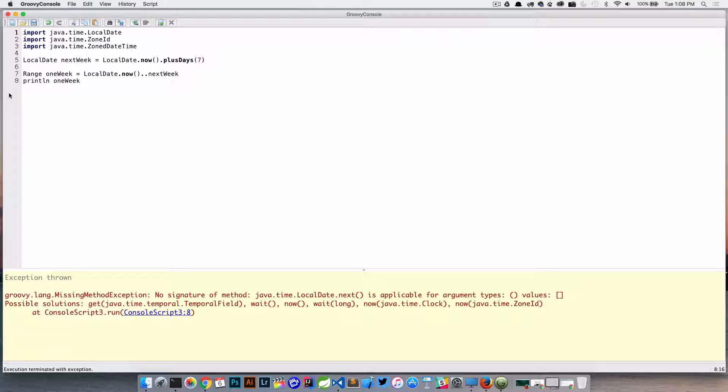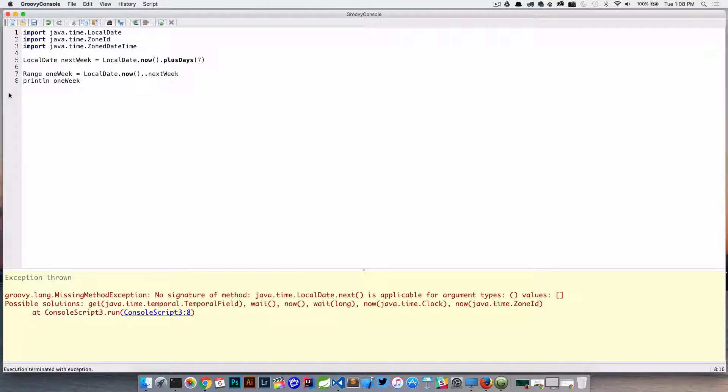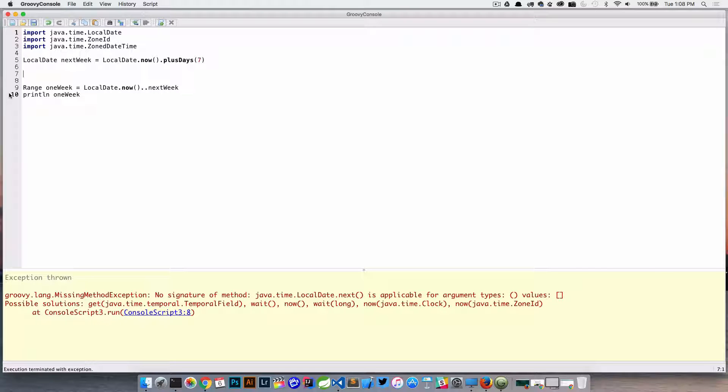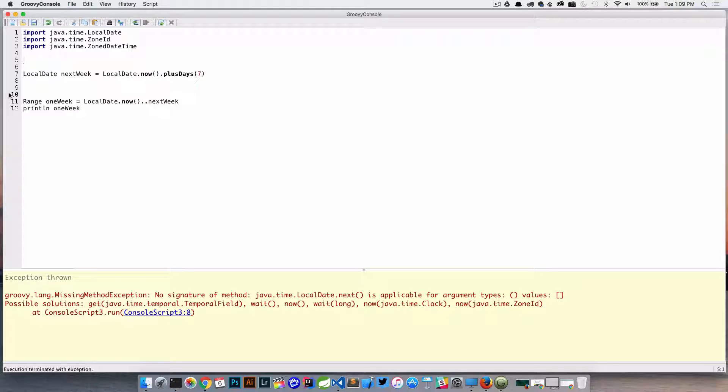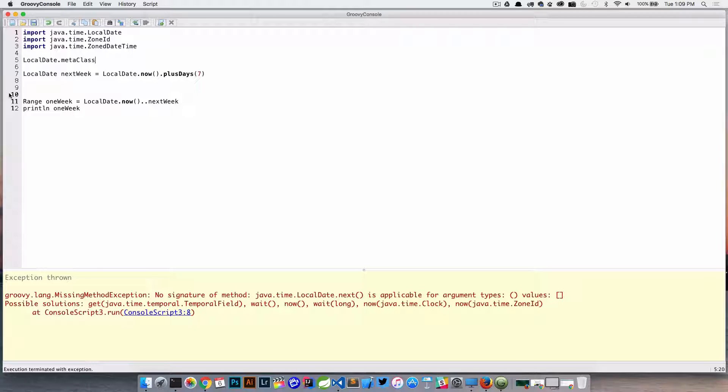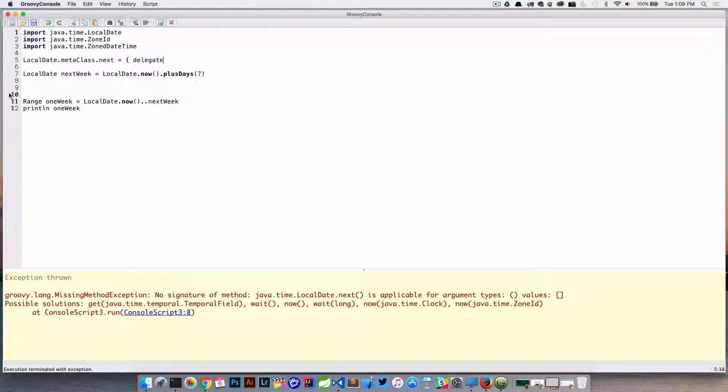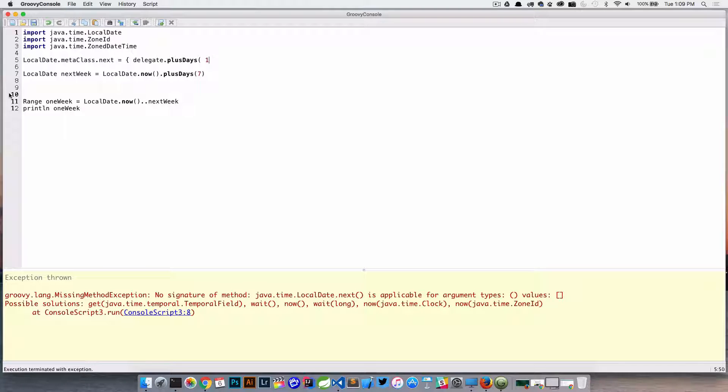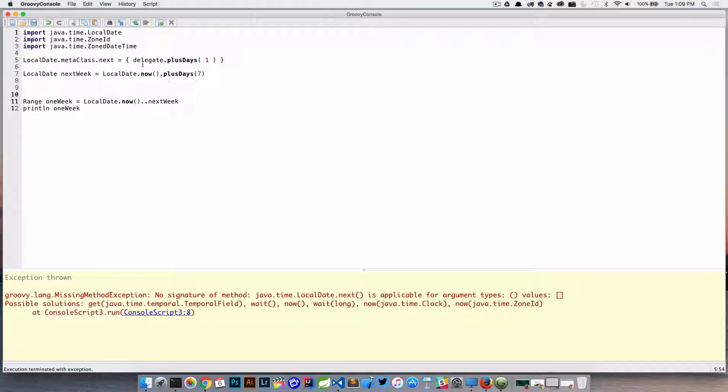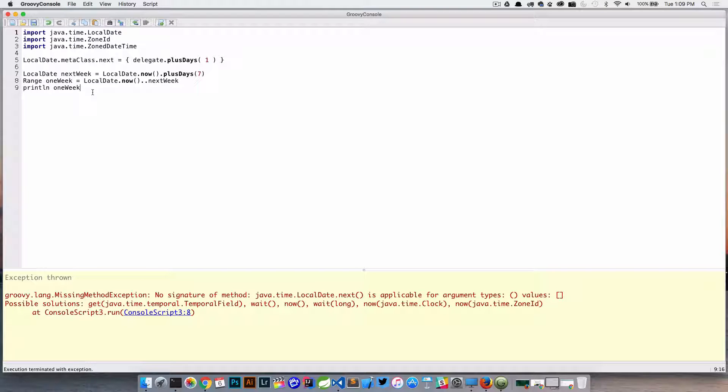So again, no way to actually create a range just out of the box. Now we could get creative here. So if we wanted to do something like this, we can say let's go ahead and add a new method. So we can grab the meta class and let's add a new method called next, and really all that's going to do is take the delegate and call plusDays on it and going to add one to it. So that's added a method that we're looking for to make this work.